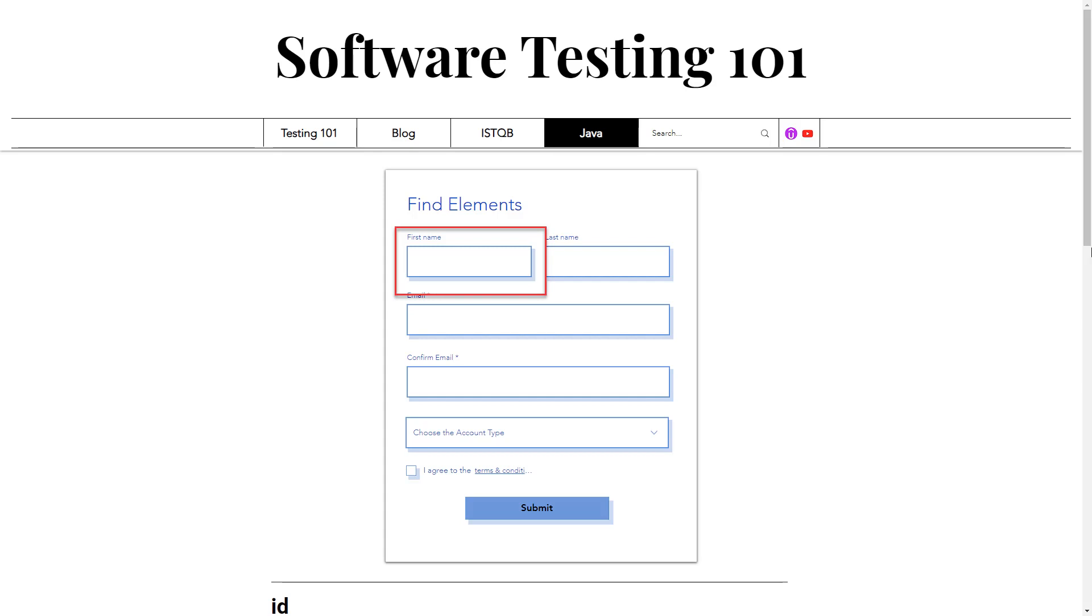Moreover, the form is conveniently located at the top of the page, so you don't need to scroll to access the elements. Let's start with searching for the first field, the first name.